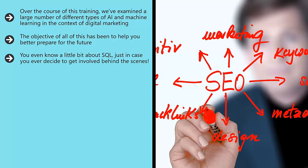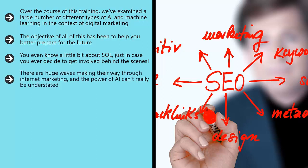But in all likelihood, all of this is going to change a lot more before it enters the scene, and we can't really anticipate just how its impact will be felt. There are huge waves making their way through internet marketing, and the power of AI can't really be understated.